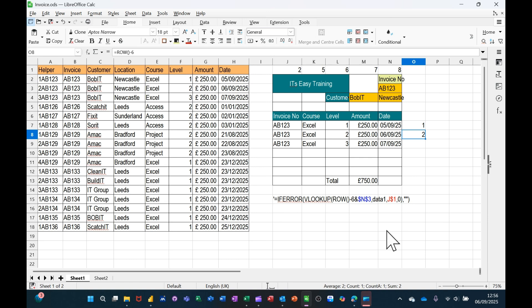Hi guys, welcome to this session in LibreOffice Calc. In this module I want to show you how you can create an invoice sheet that will bring back multiple rows of items like this one here - same invoice, multiple courses.